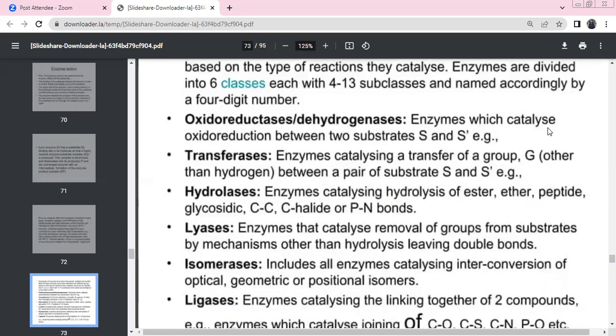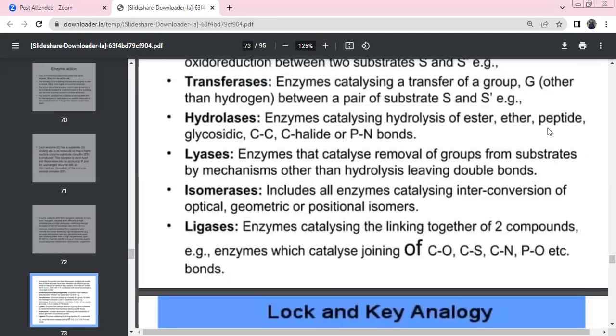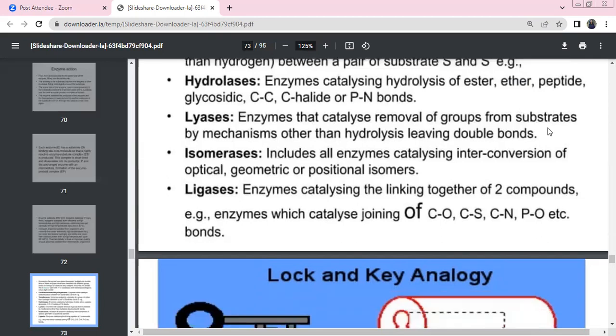Enzyme classes: Oxidoreductases — catalyze oxidation-reduction reactions (e.g., dehydrogenases, oxidases). Transferases — transfer functional groups between molecules. Hydrolases — catalyze hydrolysis of ester bonds, peptide bonds, glycosidic bonds. Lyases — remove functional groups from substrates. Isomerases — catalyze conversion between optical or geometric isomers. Ligases — form bonds between two substrates.